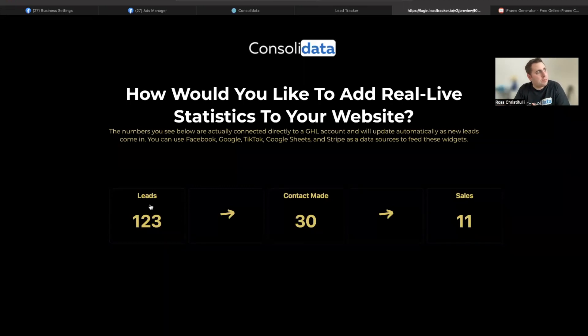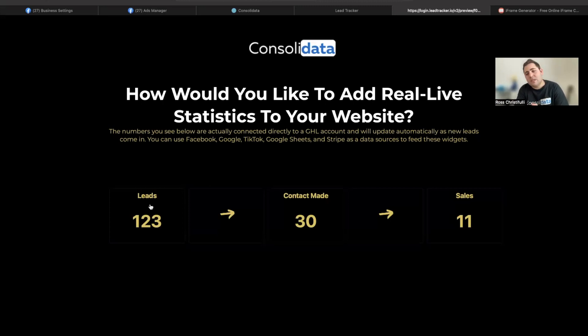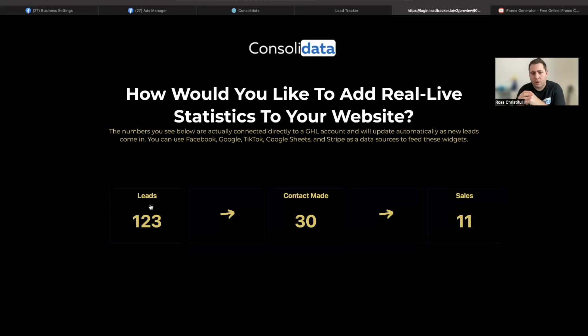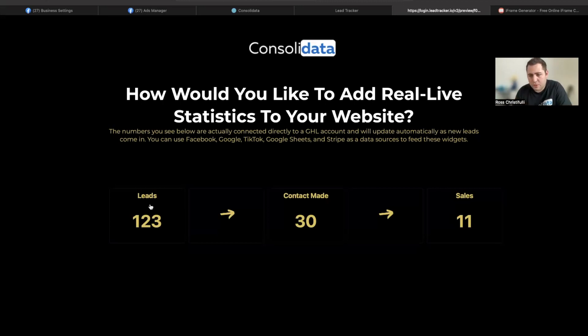You'll see sometimes clients or agencies or different companies will post these but they're not usually real time. They're usually just updated every few months. What this allows you to do is let's say on your website you want to see we generated this many leads for our clients this week and have that kind of widget in here.